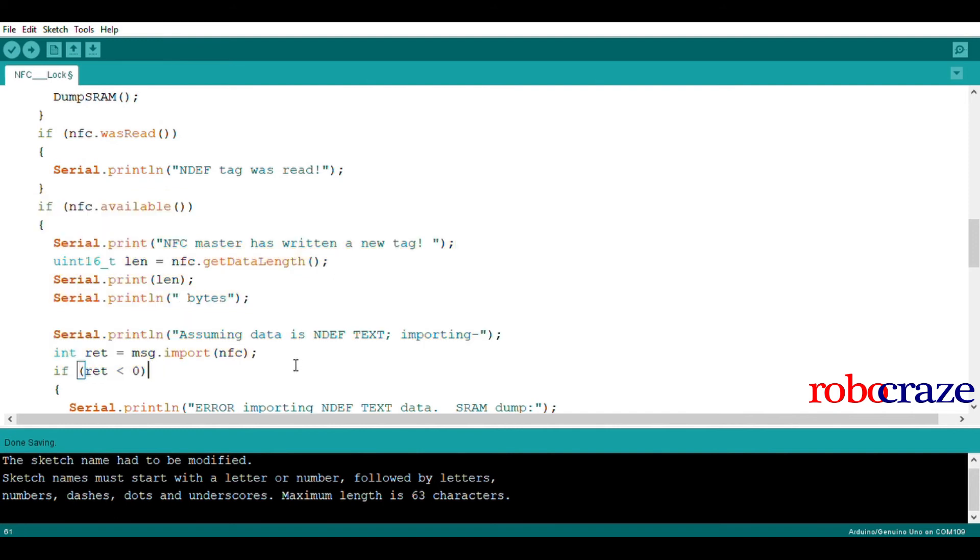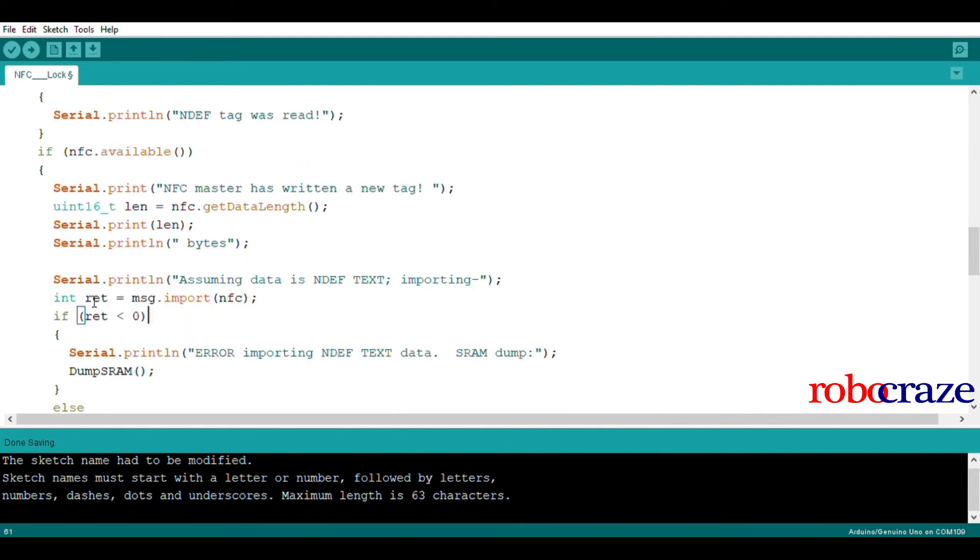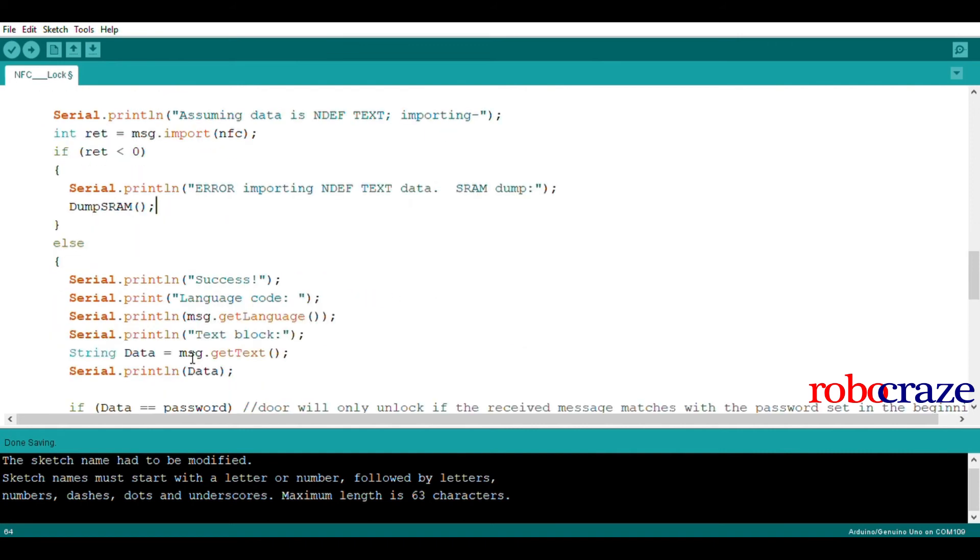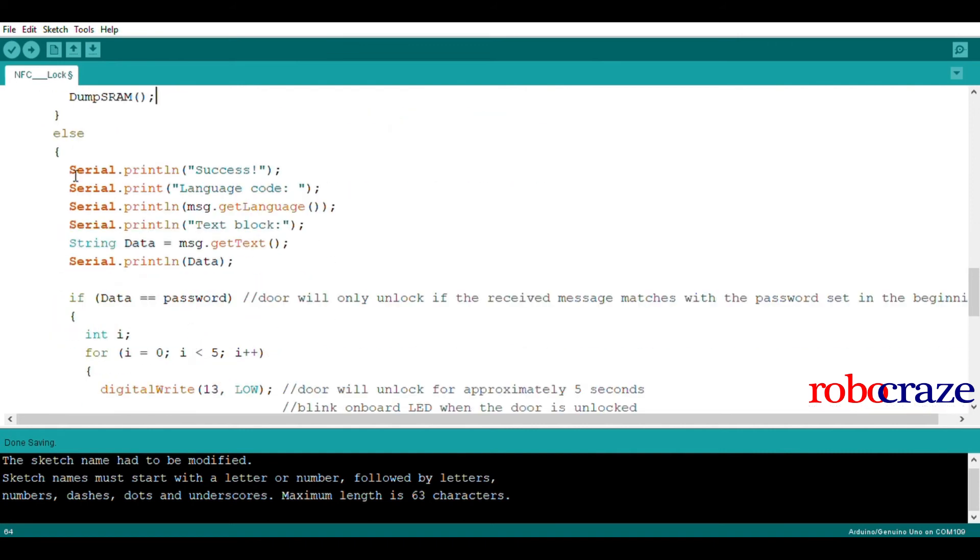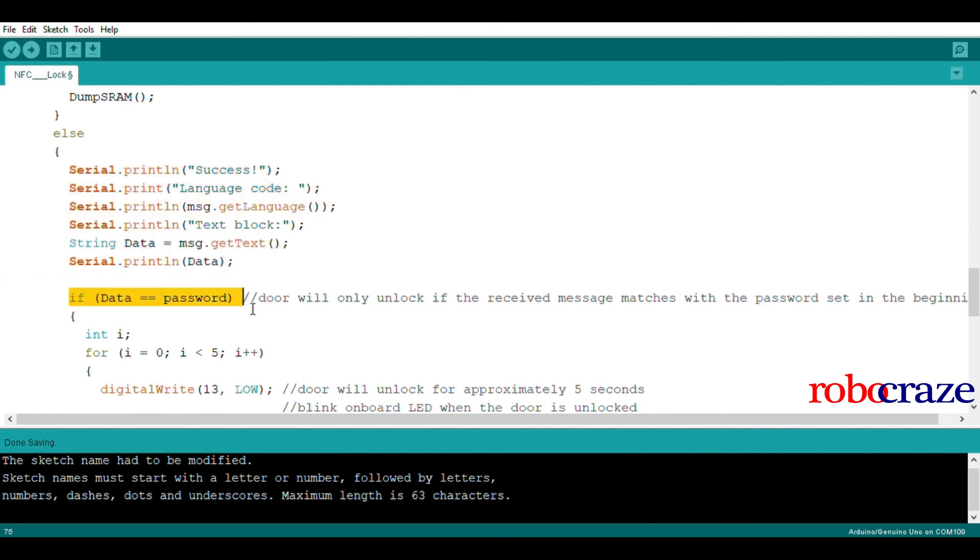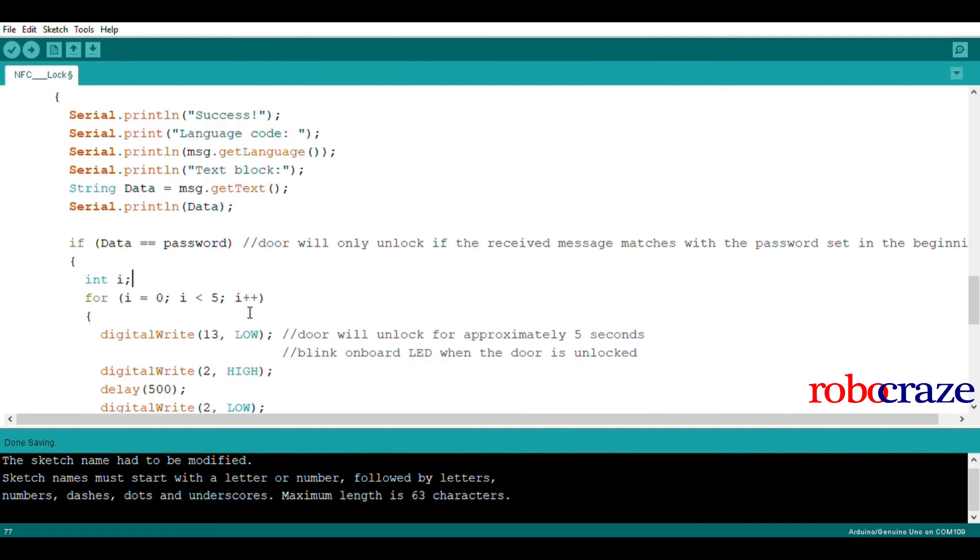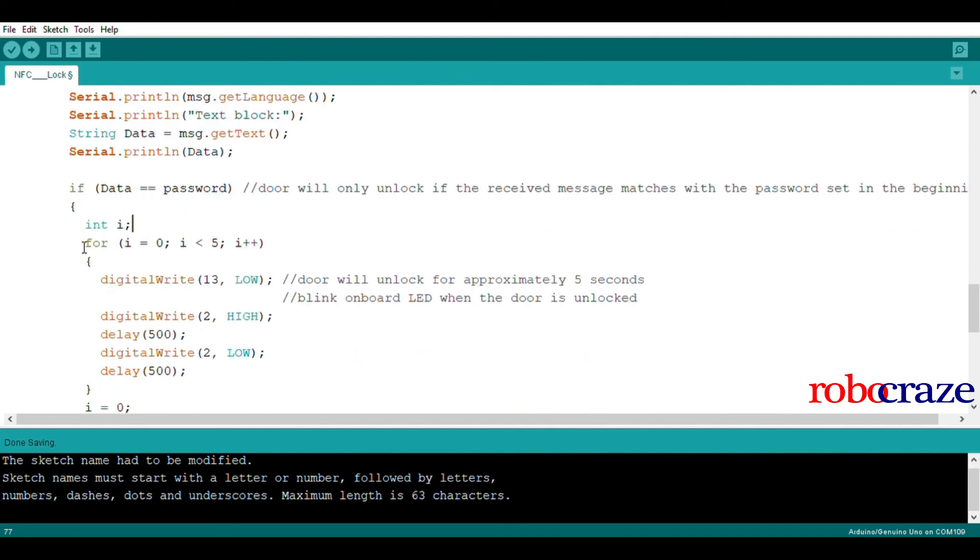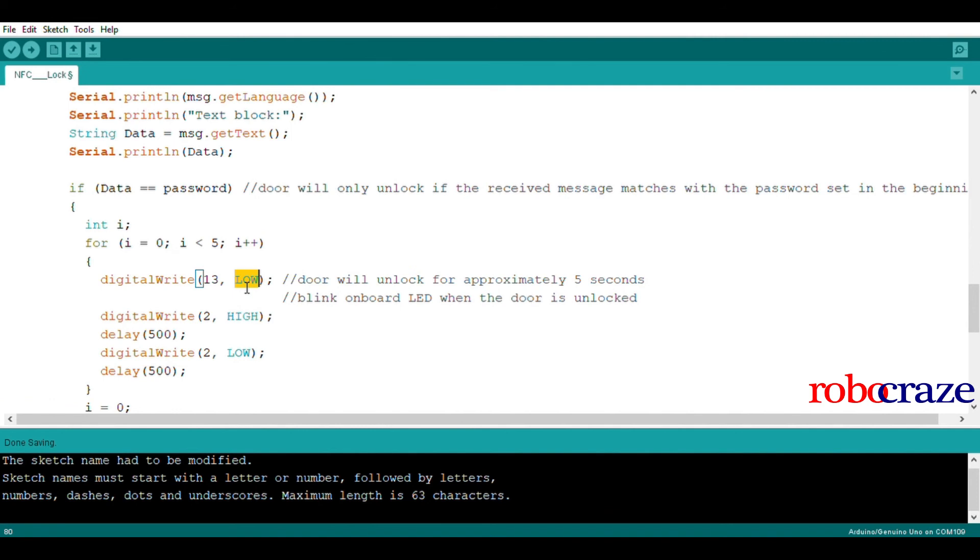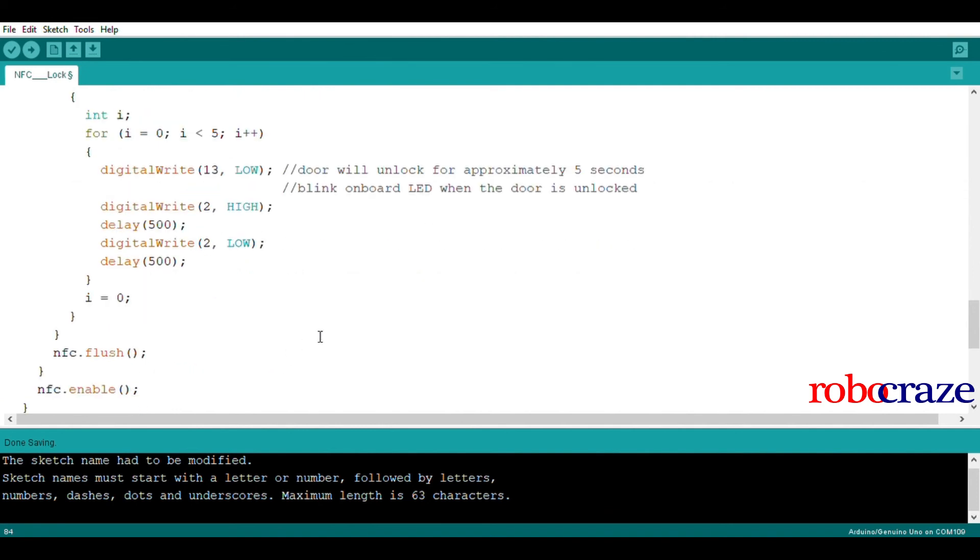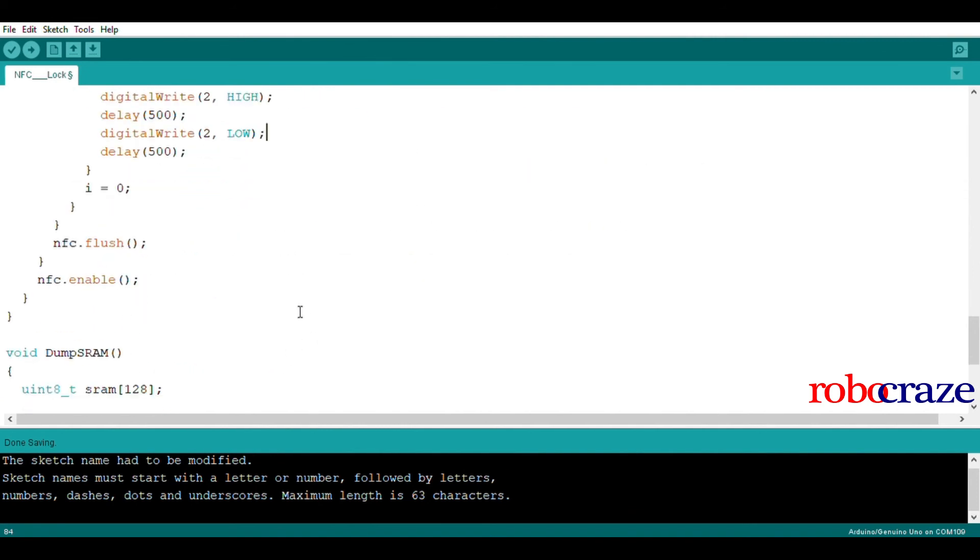If the imported data is of zero length, we dump the SRAM contents and exit out of the loop. Else, we decode the message and compare it with our set password. If they match, we blink the onboard LED for roughly 5 seconds and make pin 13 low. This will actuate the relay and unlock the door.